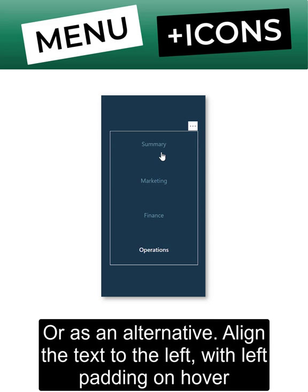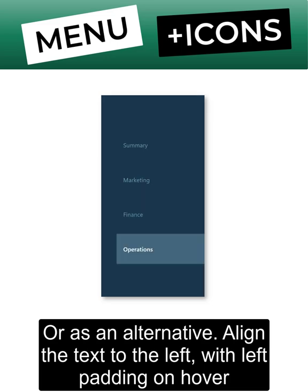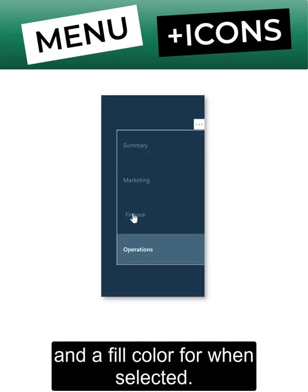Or as an alternative, align the text to the left with left padding on hover and a fill color for when selected.